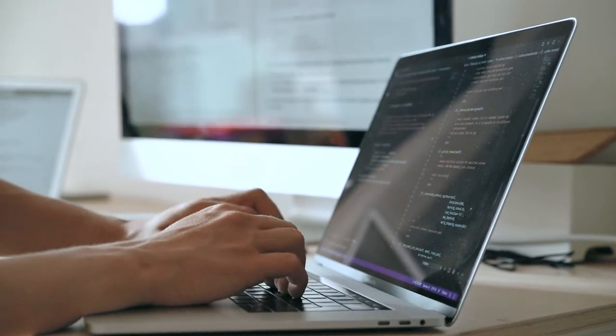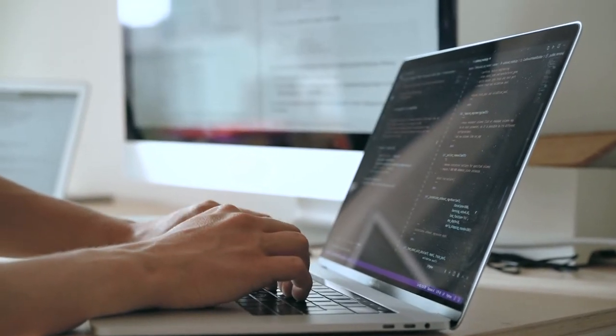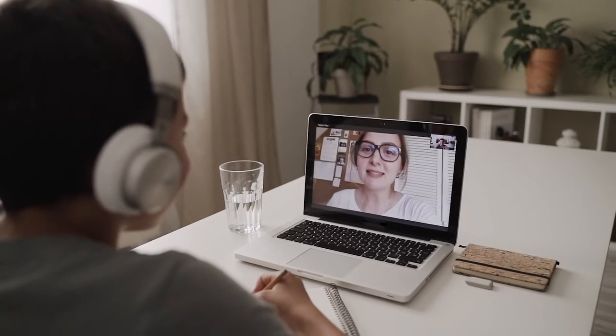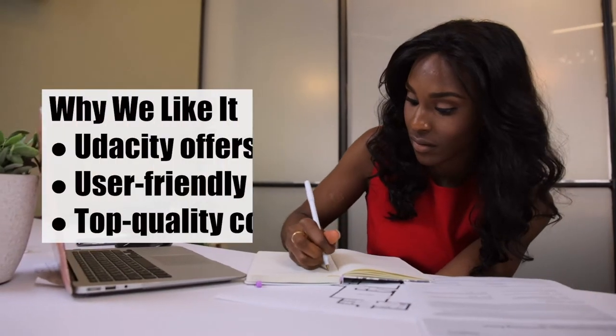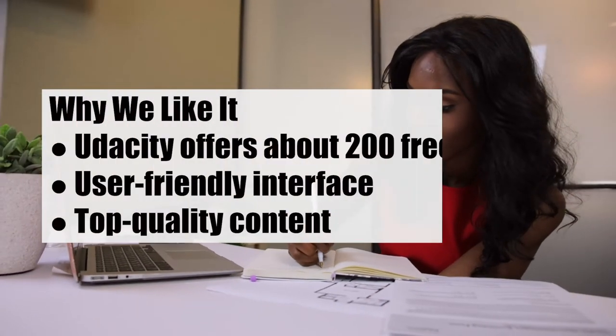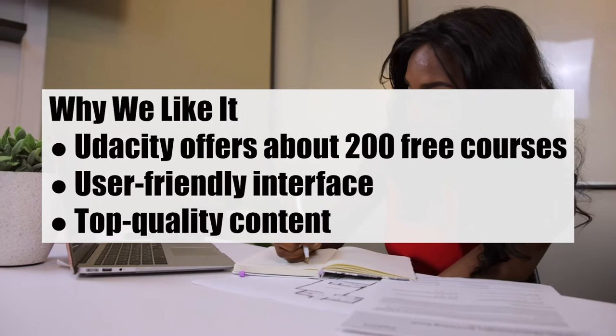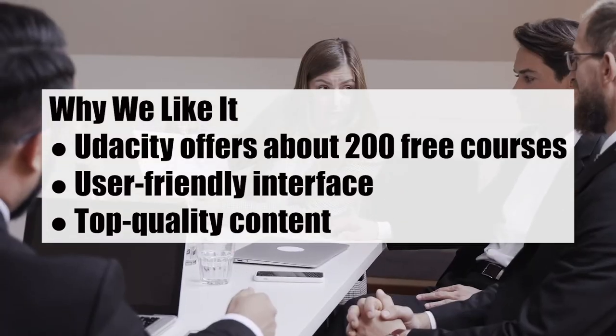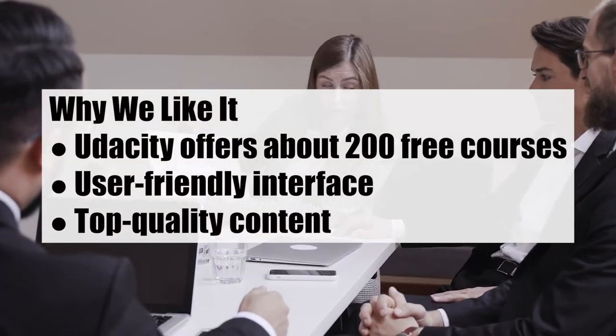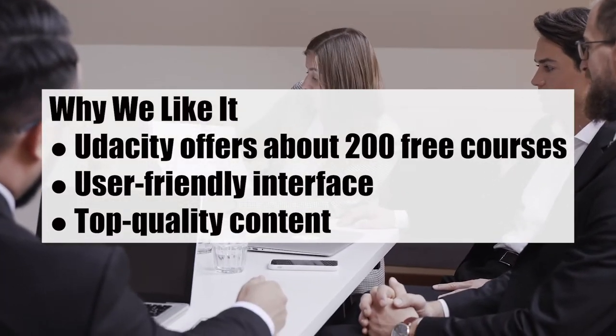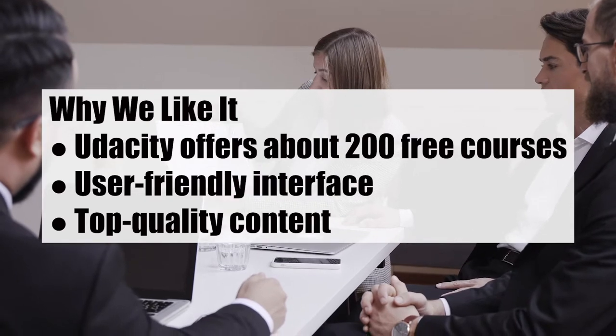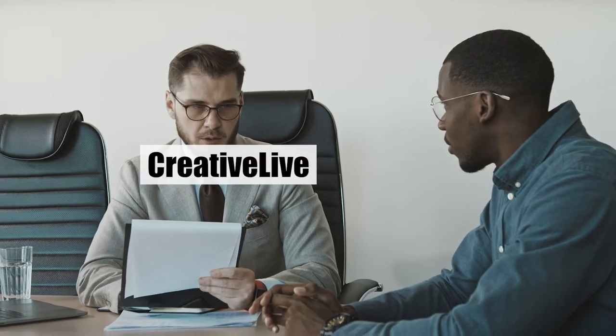The average cost for a nano degree program is between $1,200 and $2,400. It is possible to get a discount if you pay for several months up front. Why we like it: Udacity offers about 200 free courses, user-friendly interface, top quality content.